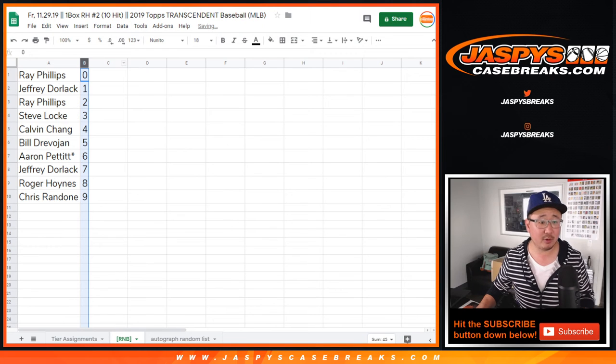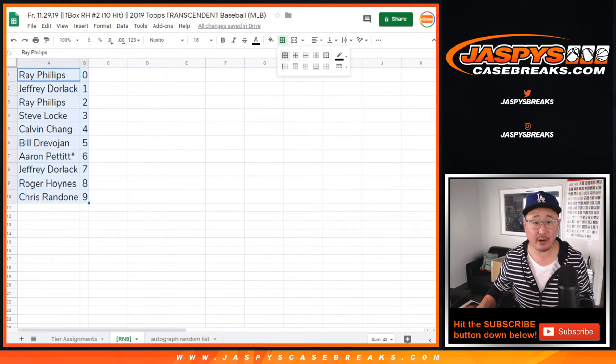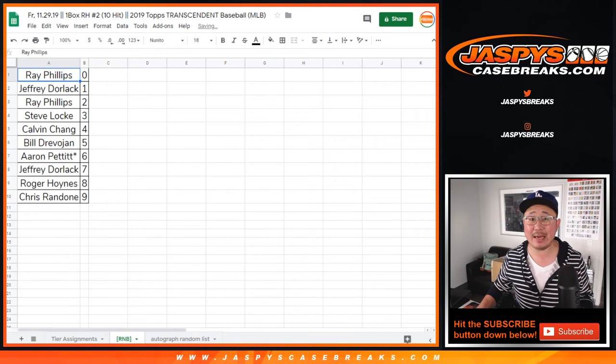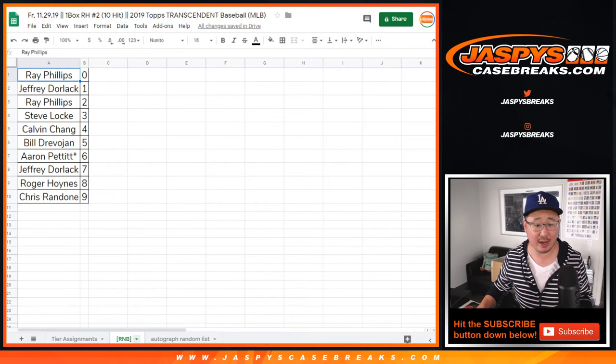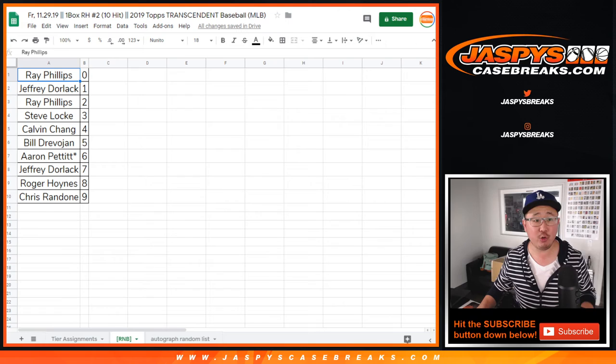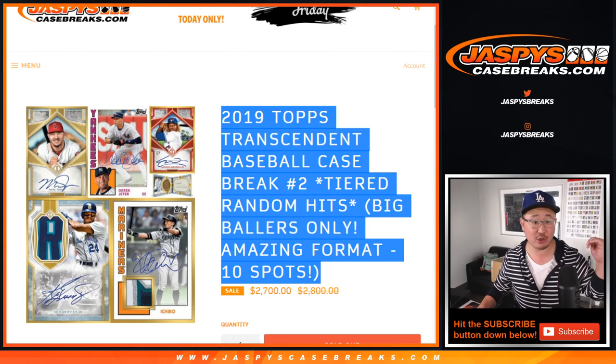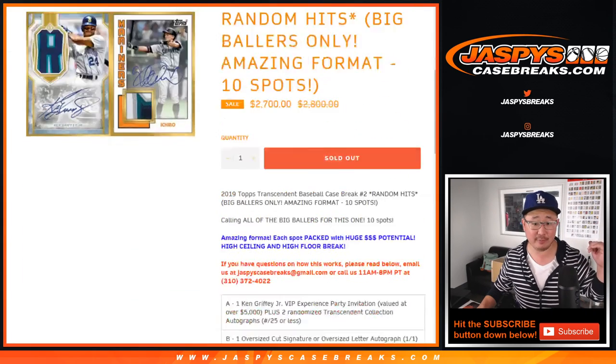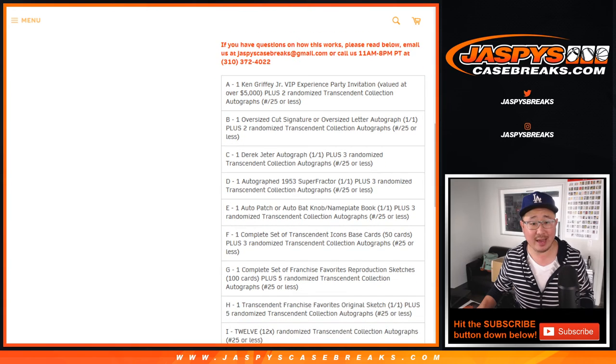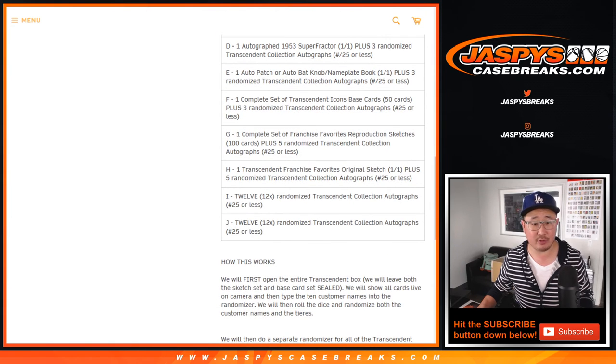Let's sort by column B right there. Excellent. And there you go. The break itself will be in a separate video. So as this RNB group right there in the bottom, you will be, when we do the randomizer in the actual break itself, you'll end up in one of these tiers, tier A, B, C, D, all the way through J.